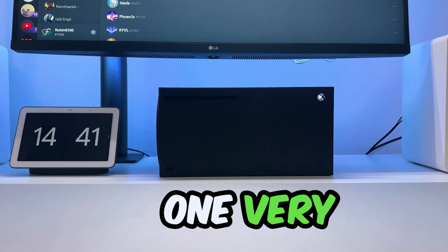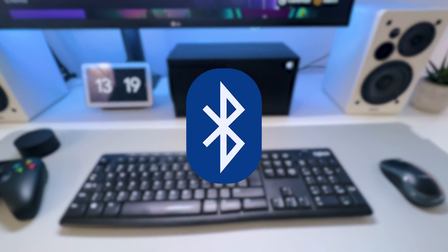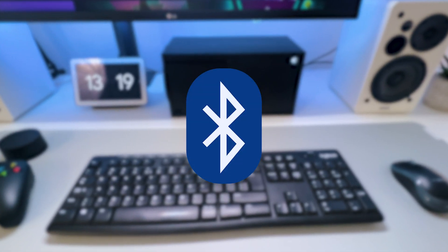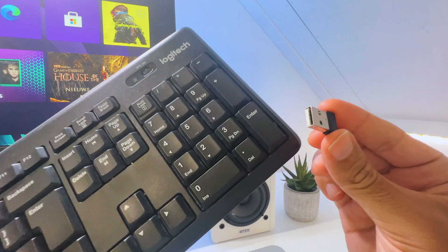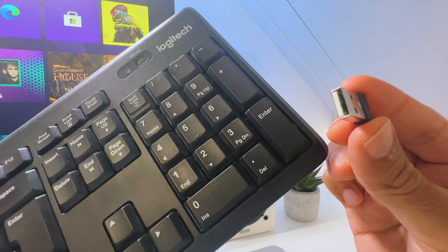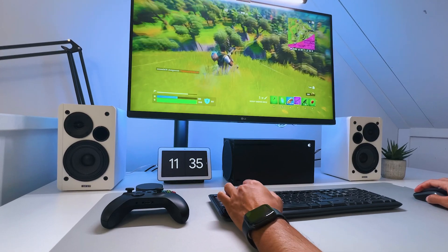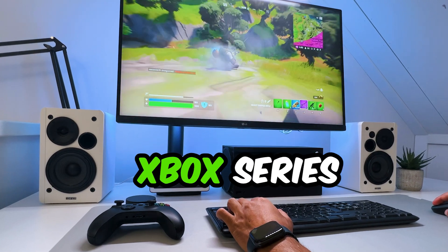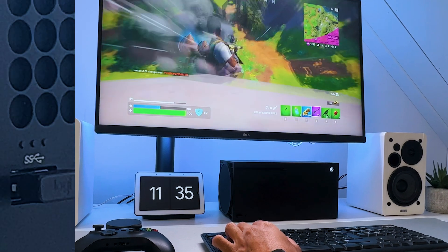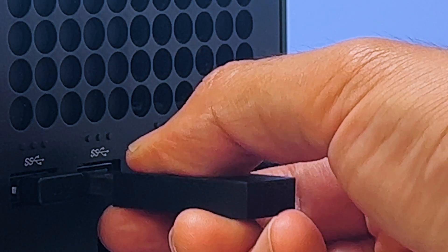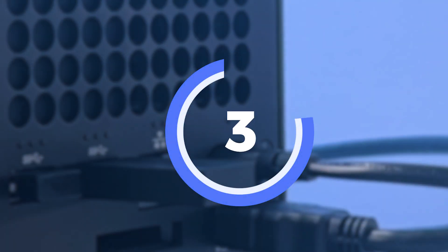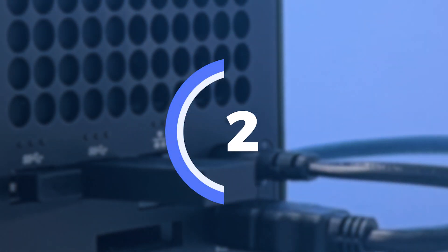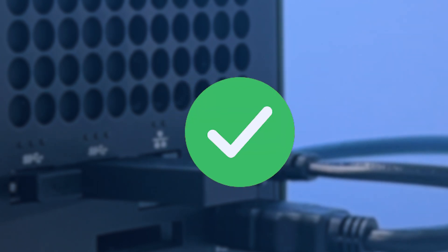One very important thing to know is that a traditional Bluetooth keyboard and mouse will not work. You need to use a USB dongle like this one to use a wireless keyboard and mouse on your Xbox Series X or S. Just plug it into the USB port and wait for several seconds, as they should connect fairly soon.